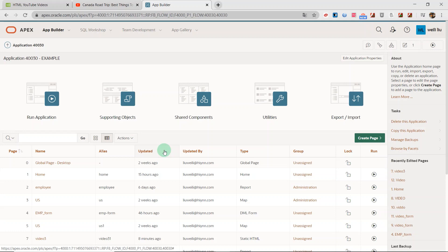Hi, everyone. My name is Wei Li. Today's video, I'm going to show you how to play YouTube video with Oracle Apex.